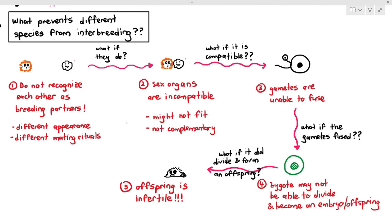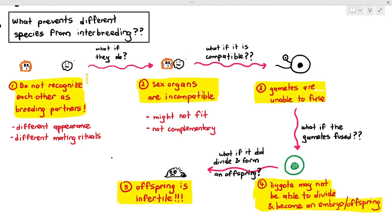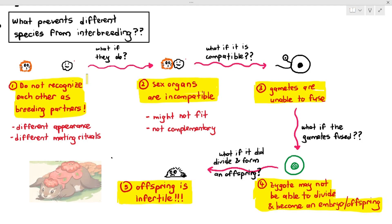So these are some factors that prevent different species from interbreeding. Why doesn't a dog and a cat interbreed? Possibly because they do not recognize each other as breeding partners. Why doesn't a cockroach and a beetle reproduce? Maybe because their sex organs are incompatible. Why doesn't a tarantula breed with a giant jumping spider? Probably because the gametes are unable to fuse, or the zygotes cannot divide and become an embryo. These are the hurdles in place to prevent different species from reproducing and producing weird hybrids.